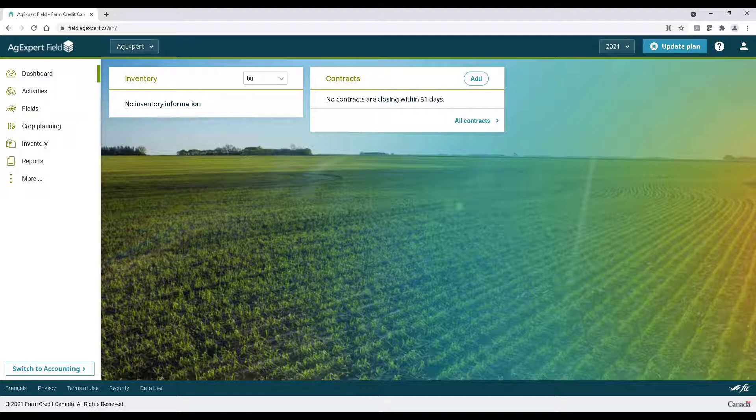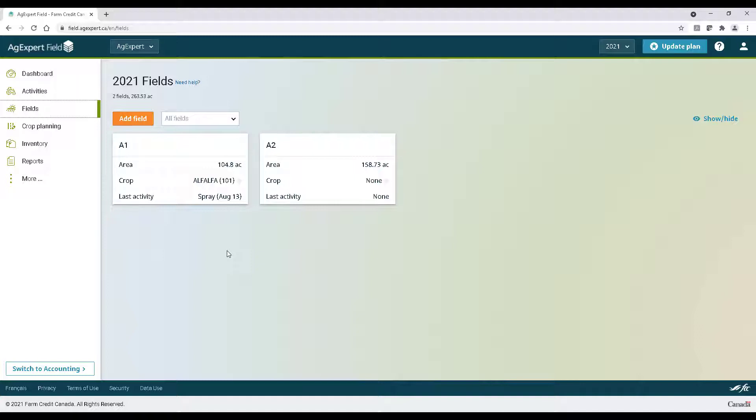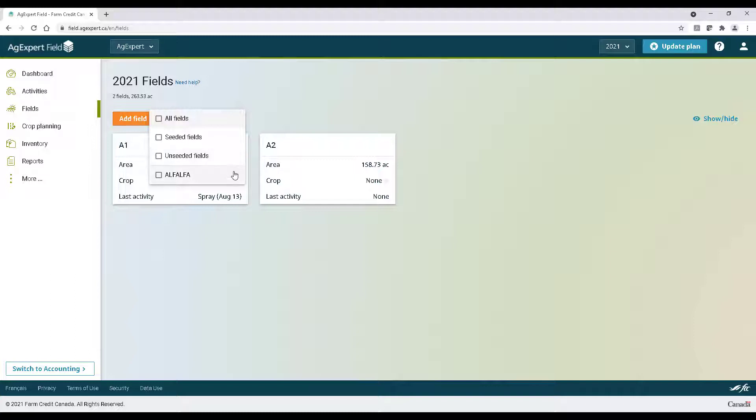First log into your account by visiting agexpert.ca and then click fields on the left. Here we'll see our fields. We can sort them by all fields, seeded fields, unseeded fields, or by crop by clicking the drop-down menu above.